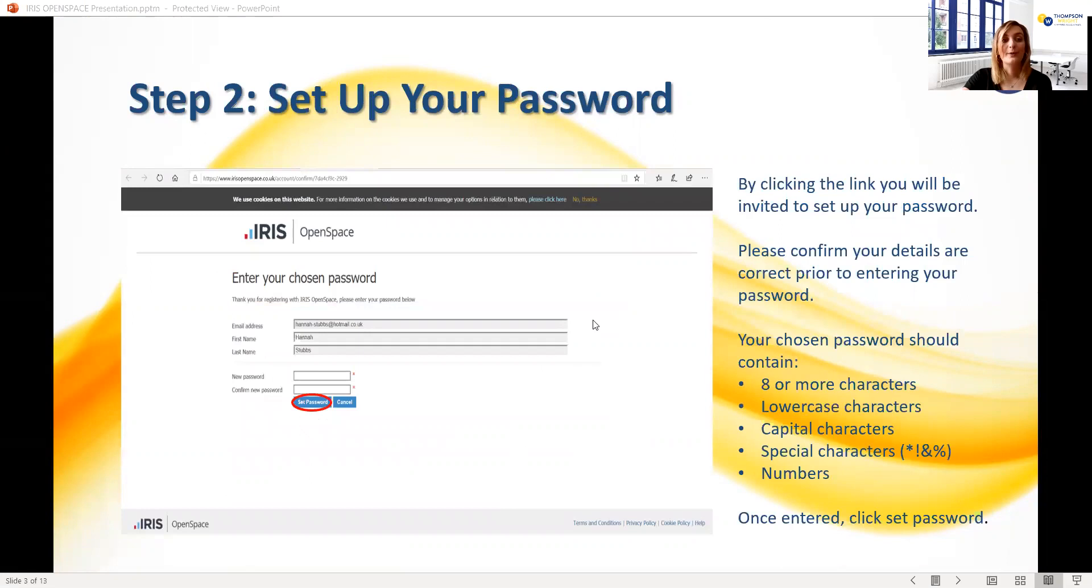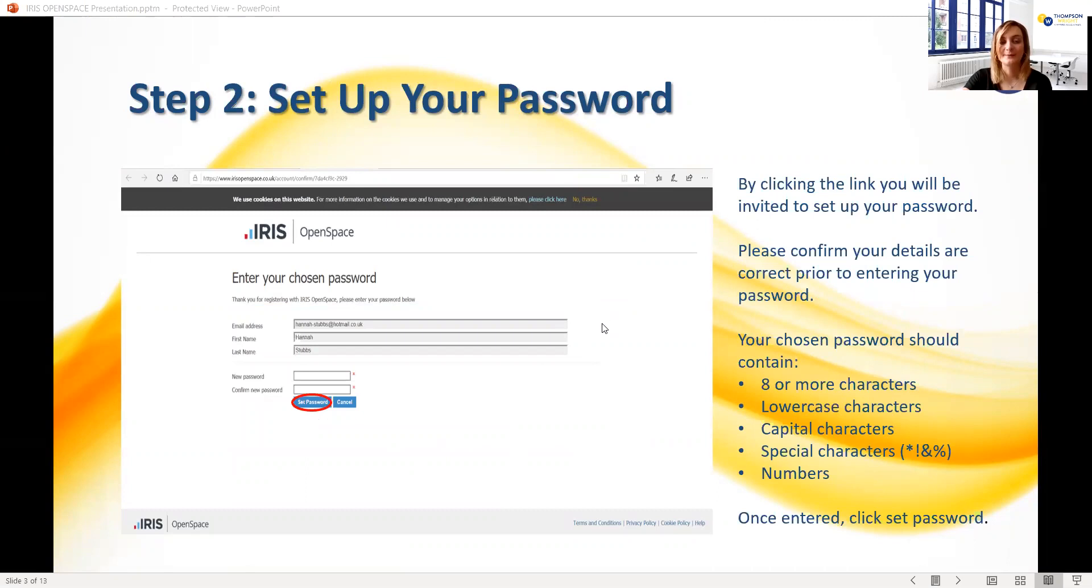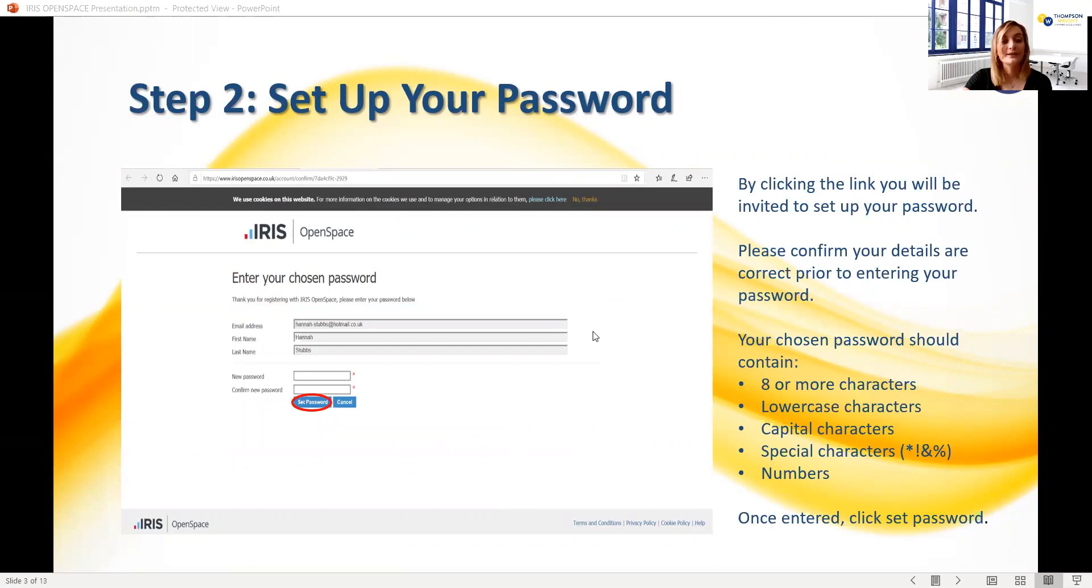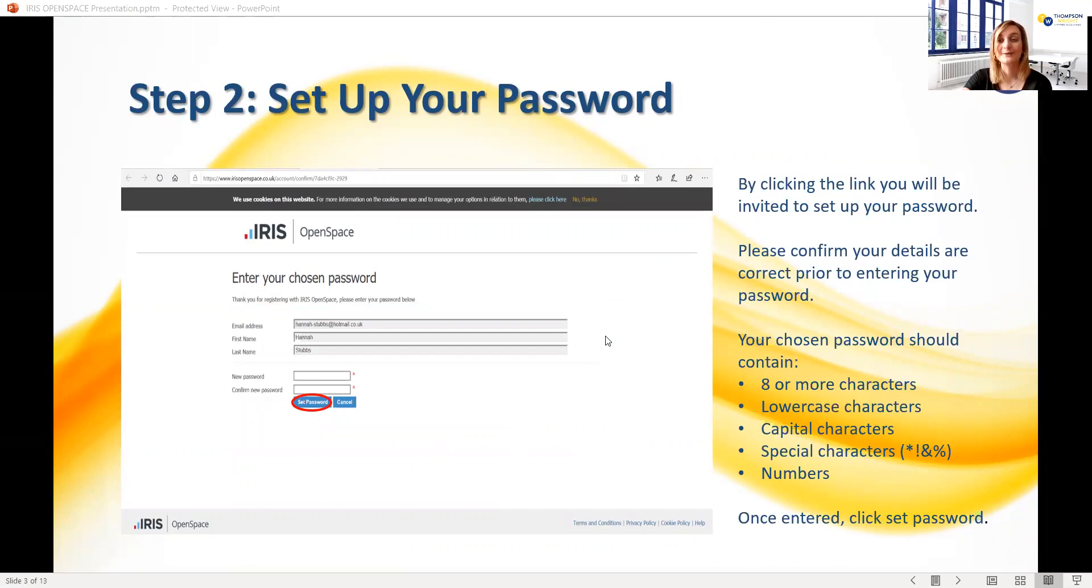This should open up a webpage where you can set up your password. Here you'll need to simply enter and confirm your password before clicking the blue set password button. Your chosen password must be eight or more letters, contain a combination of upper and lowercase characters, and have at least one special character and one number. Once you've created a secure password, please ensure you make a note of this somewhere safe. It will be required every time you log into the portal.